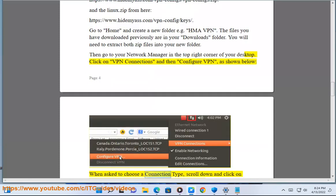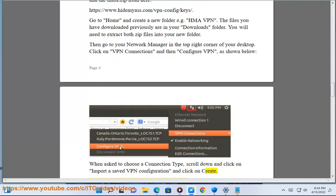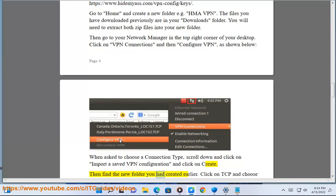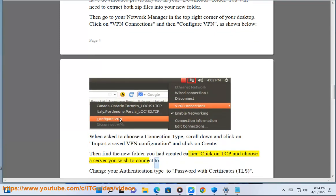When asked to choose a connection type, scroll down and click on import a saved VPN configuration and click on create. Then find the new folder you had created earlier. Click on TCP and choose a server you wish to connect to.